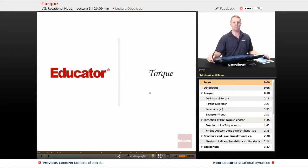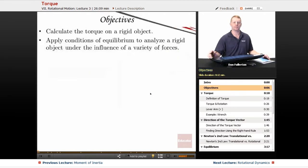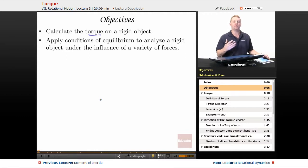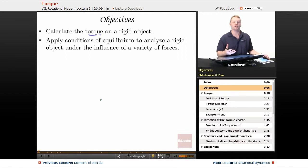Hello everyone and welcome back to Educator.com. I'm Dan Fullerton and in this lesson we're going to talk about torque. Our objectives include calculating the torque on a rigid object and applying conditions of equilibrium to analyze a rigid object under the influence of a variety of forces.